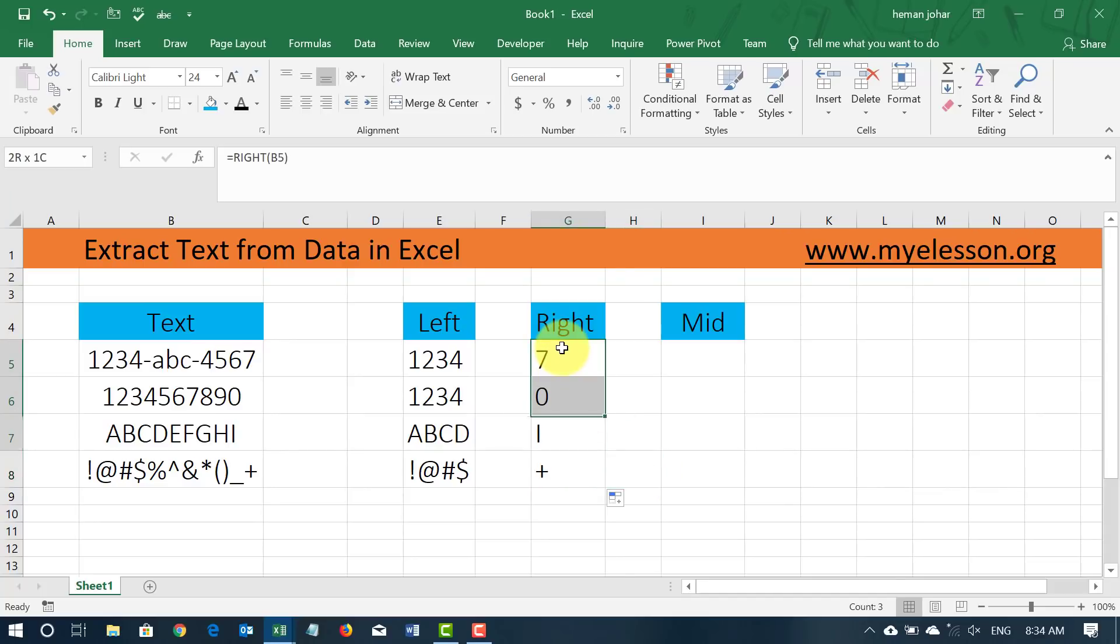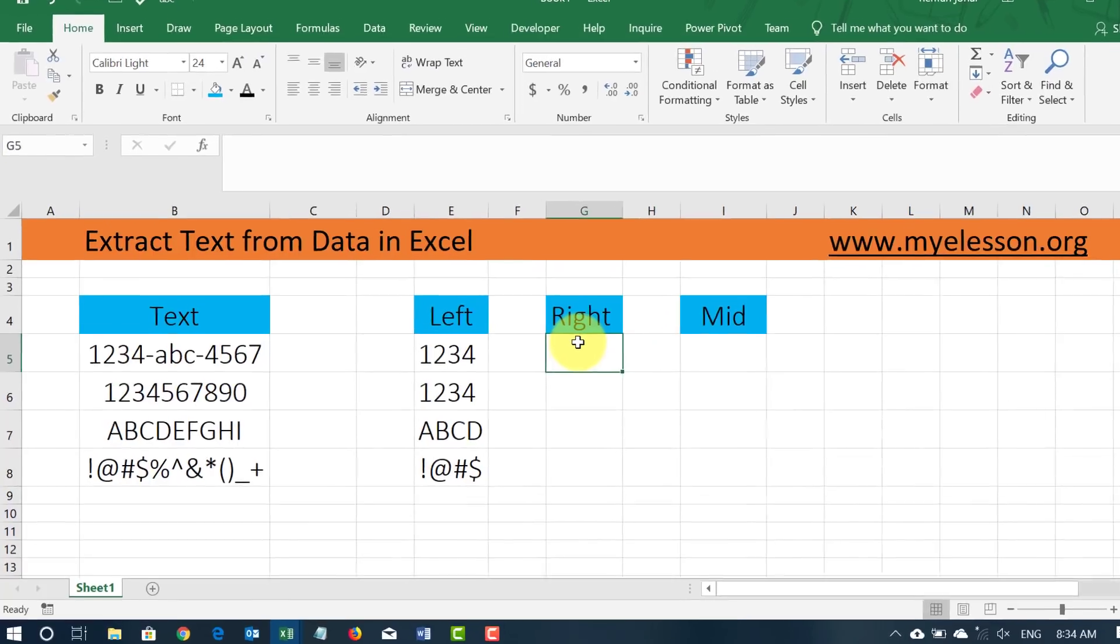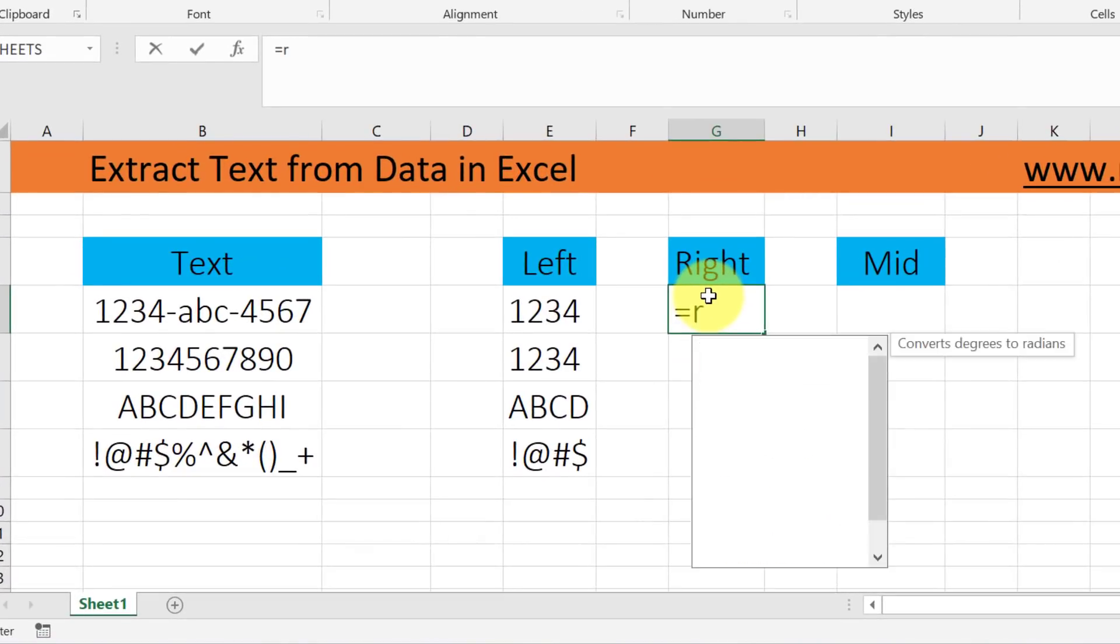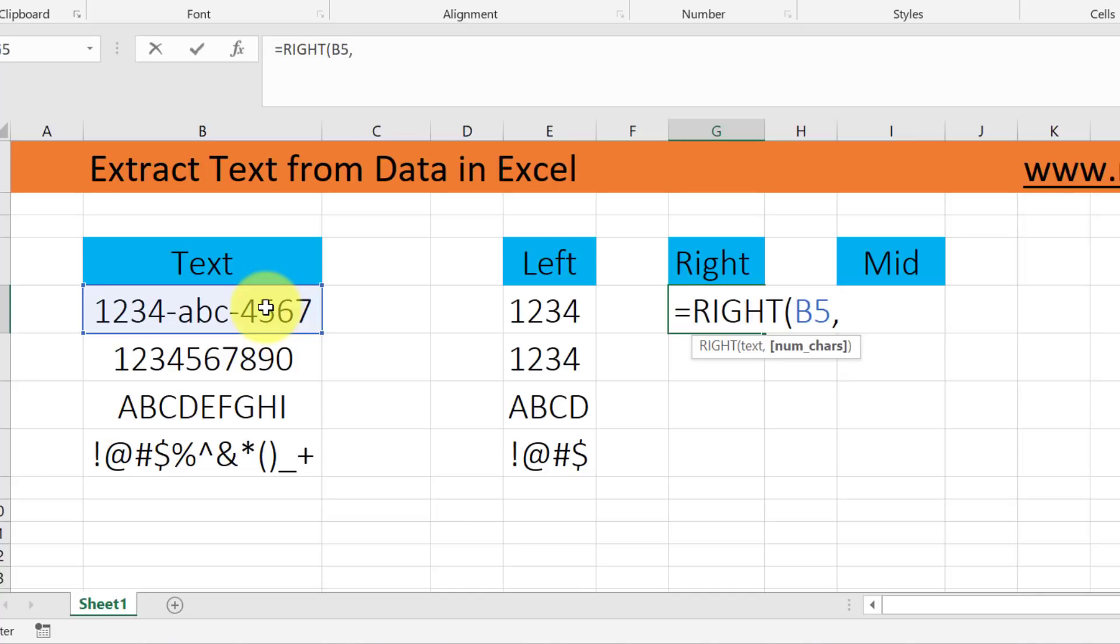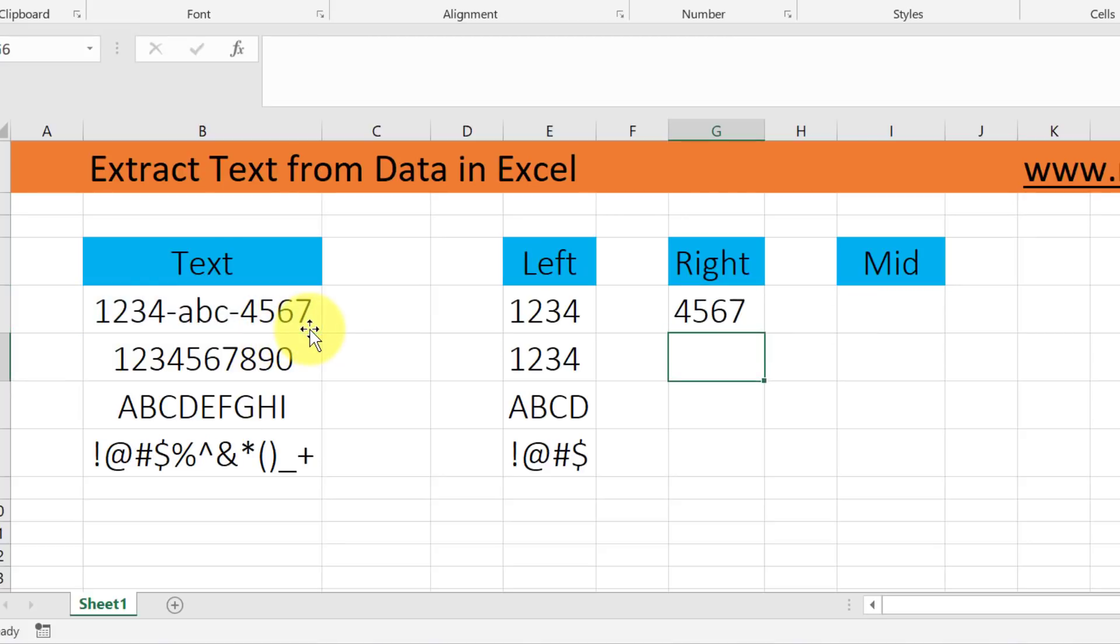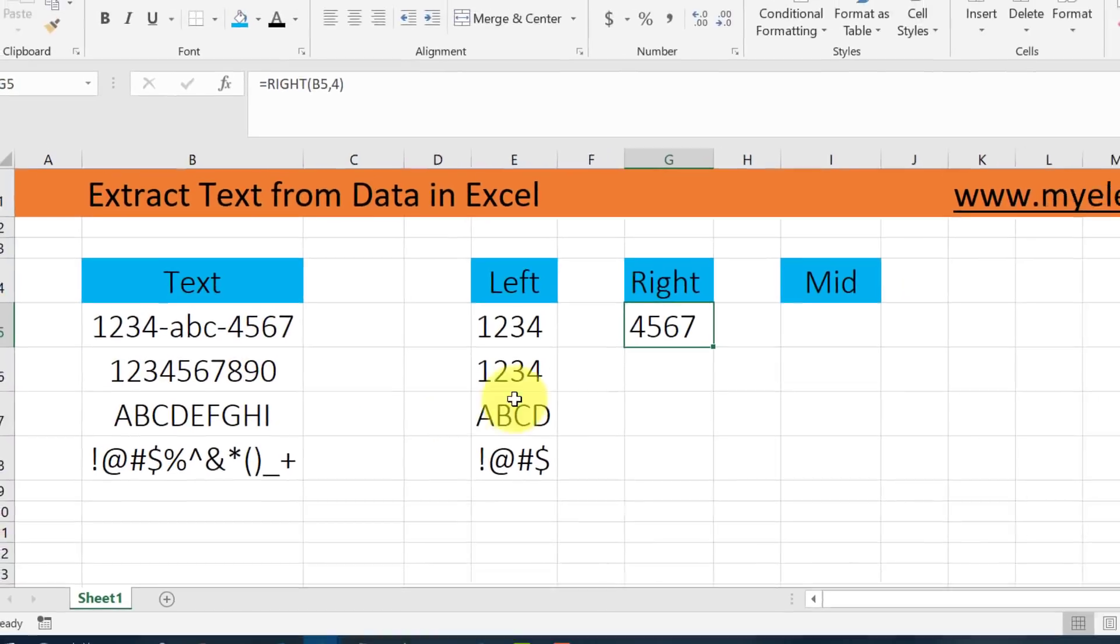Now if I change this, is equal to right, select the text, comma, and insert the number of characters that you want from the right. Say I want the last 4 characters. So I type in 4 again.